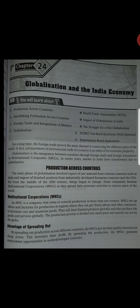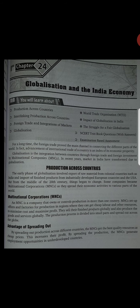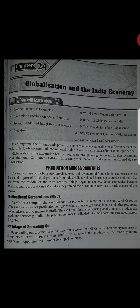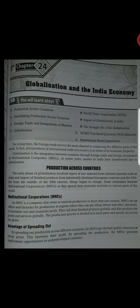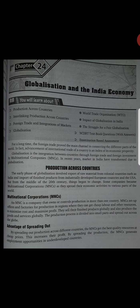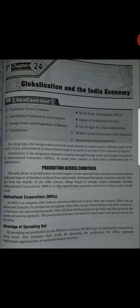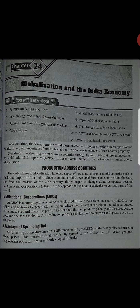MNC is a company that owns or controls production in more than one country. MNC kaisi company hai jo own karti hai, control karti apna production in more than one country. MNCs set up offices and factories for production in regions where they can get cheap labor and other resources to minimize cost and maximize profit. Ye apne factories offices ko different regions mein establish karti hai where they get cheap labor and other resources, jis mein cost kam lage aur unko profit maximum ho.